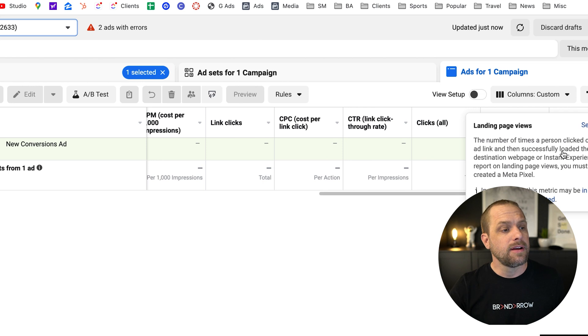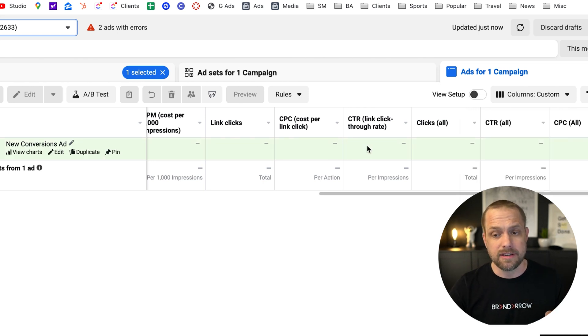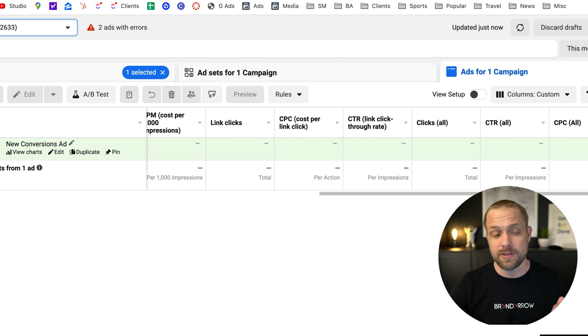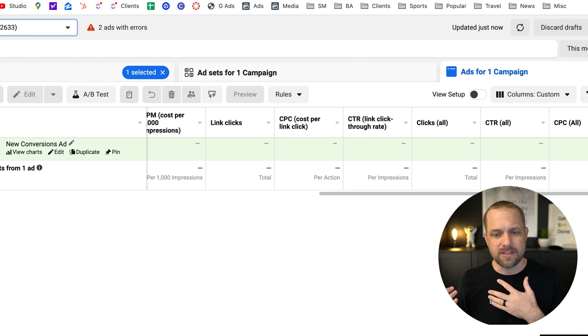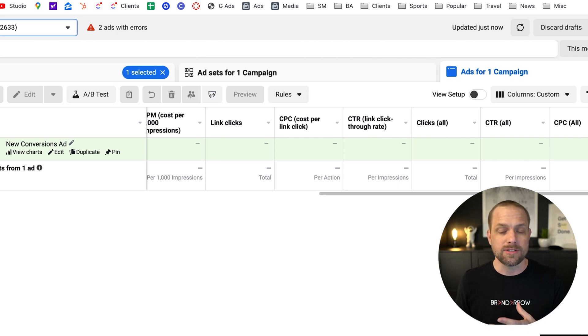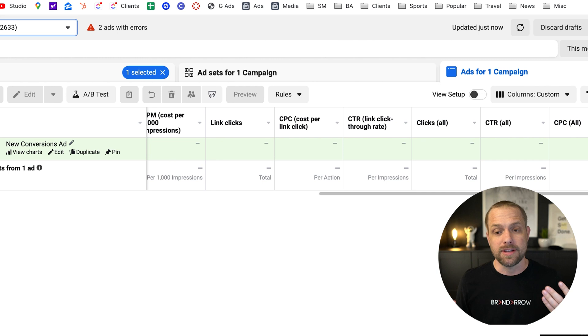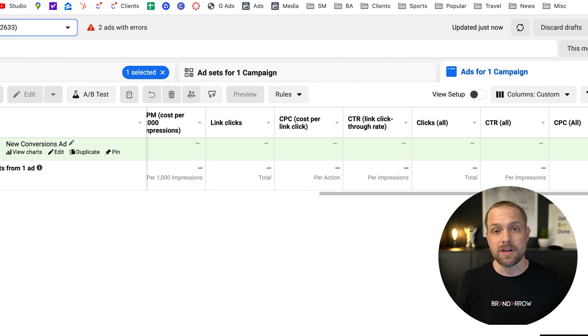So if let's say you have 100 link clicks here, but you only have, say, 20 landing page views, that could mean that your landing page is running really slow. There's page speed is not there. And you might want to look at some ways to speed up the landing page. Or maybe they're just having a really bad experience on the landing page.